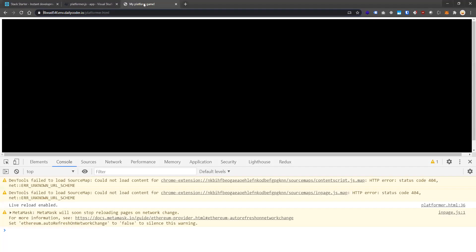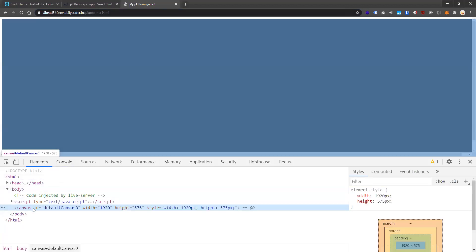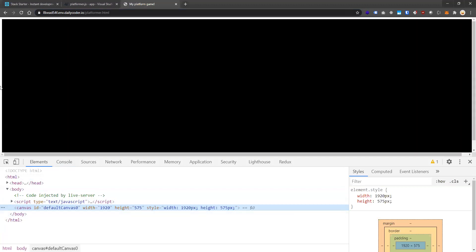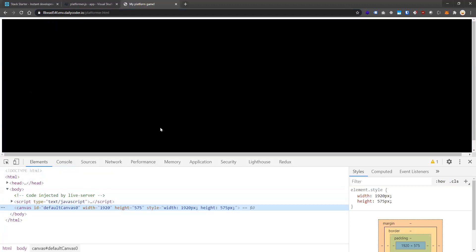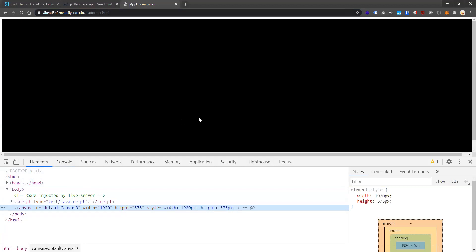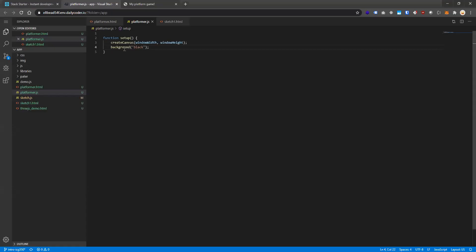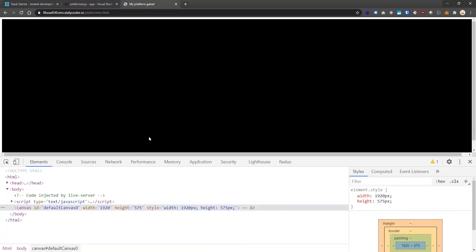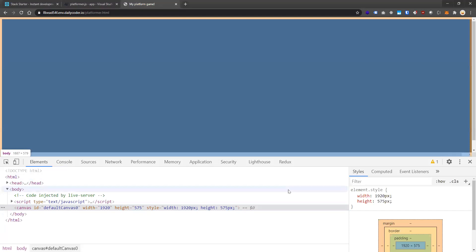Now look at that — we have our black canvas. If we inspect it, you'll see a canvas element that p5.js automatically created within the HTML. You may notice there's a white margin around the canvas. We don't really want that. To get rid of it we need CSS — the third component of web development. We've been working with HTML and JavaScript, but to get rid of that margin we need CSS. We looked at layouts and selectors in last semester's class.